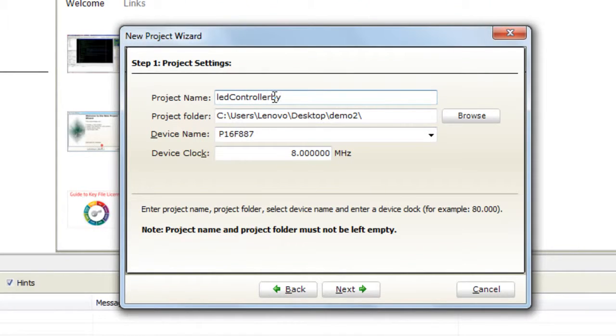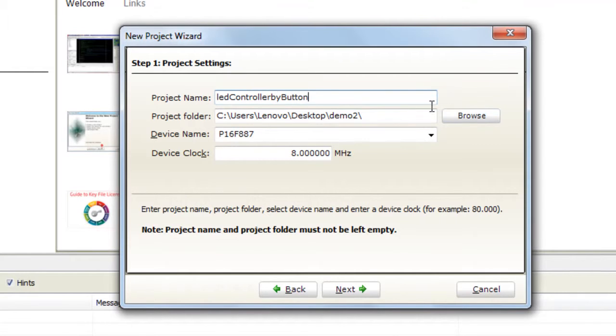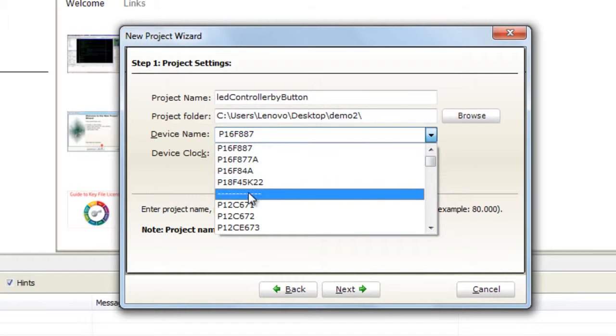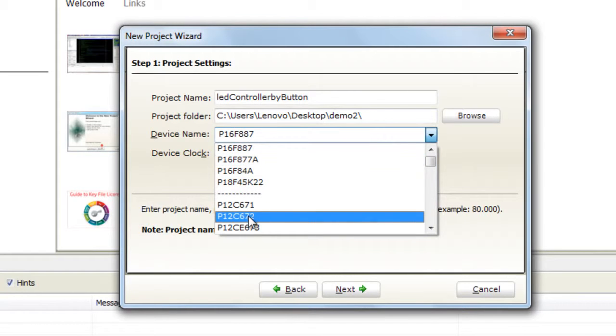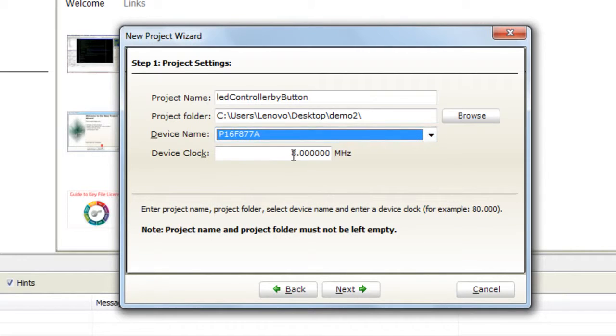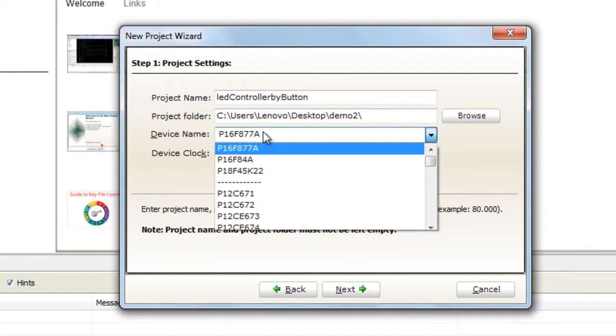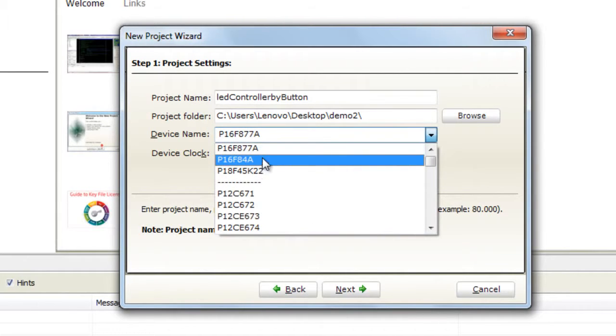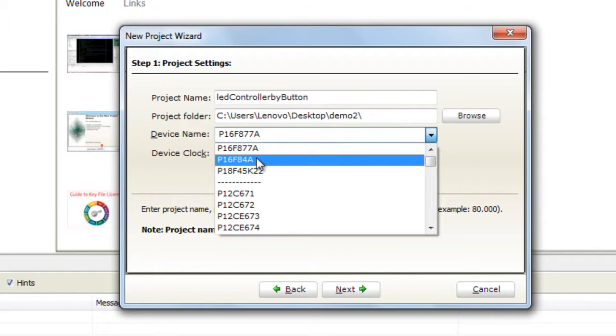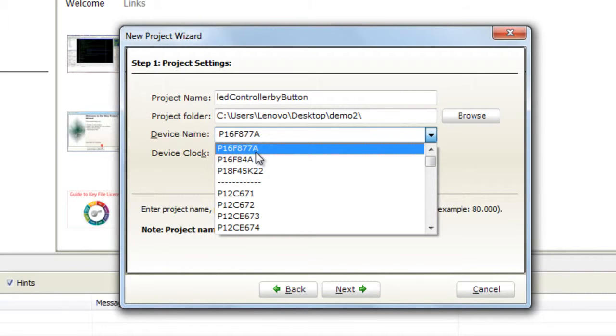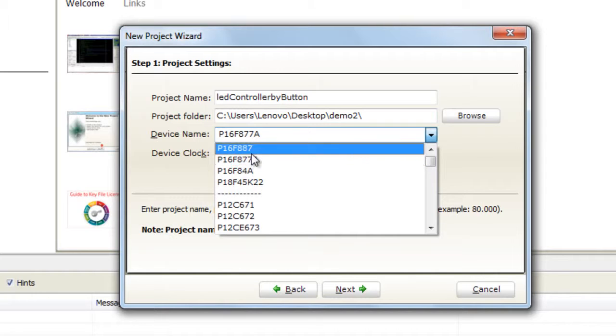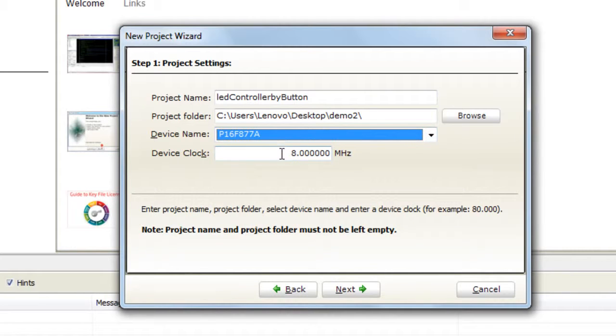Let's call it LED controlled by button. And let's put our IC, PIC16F877A. If you didn't find it here you have to scroll down, you will find it no problem. I found it easily because I used it many times.